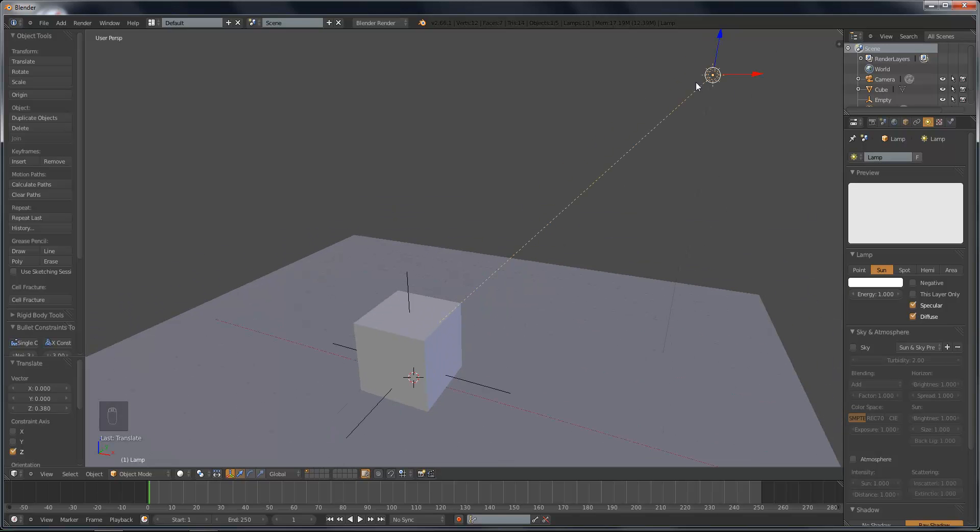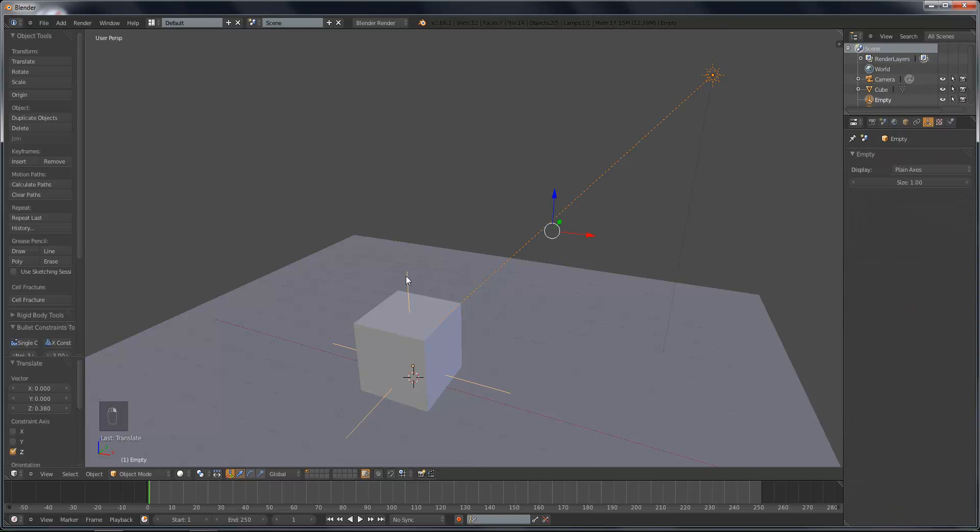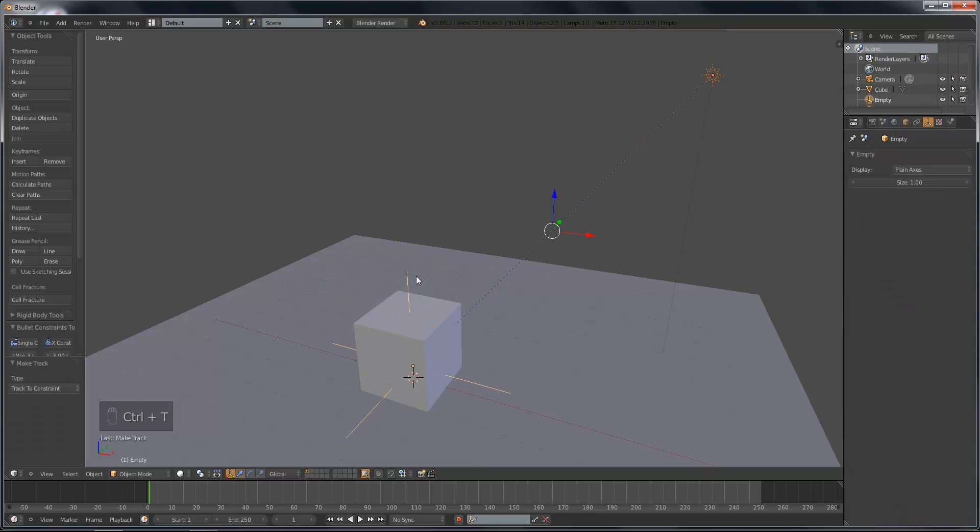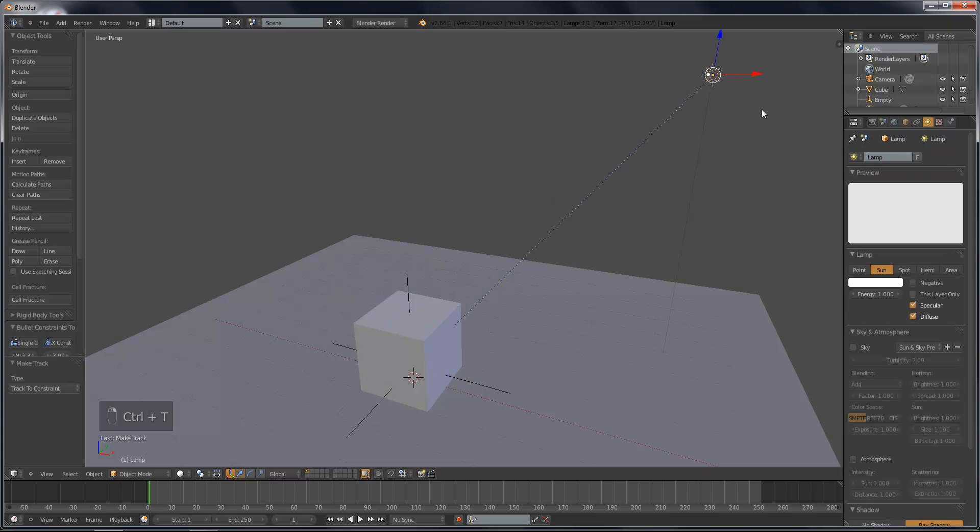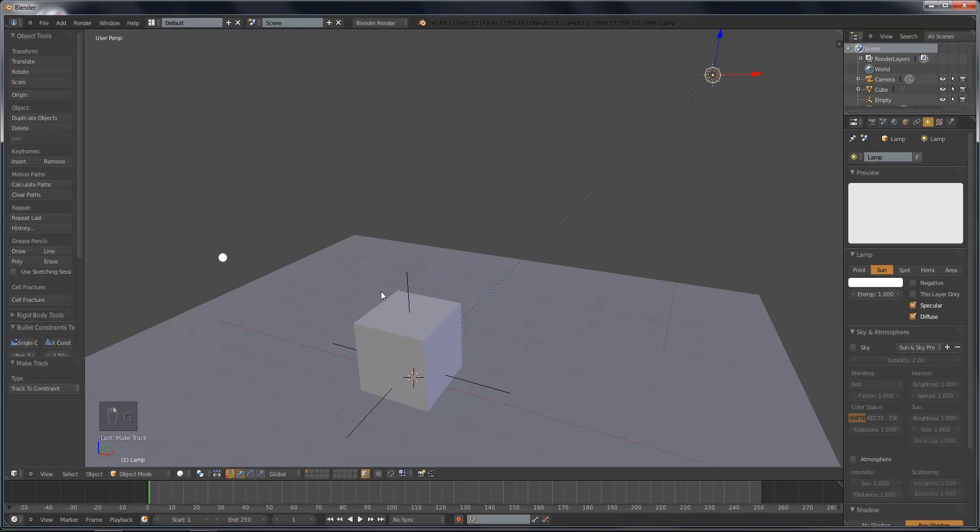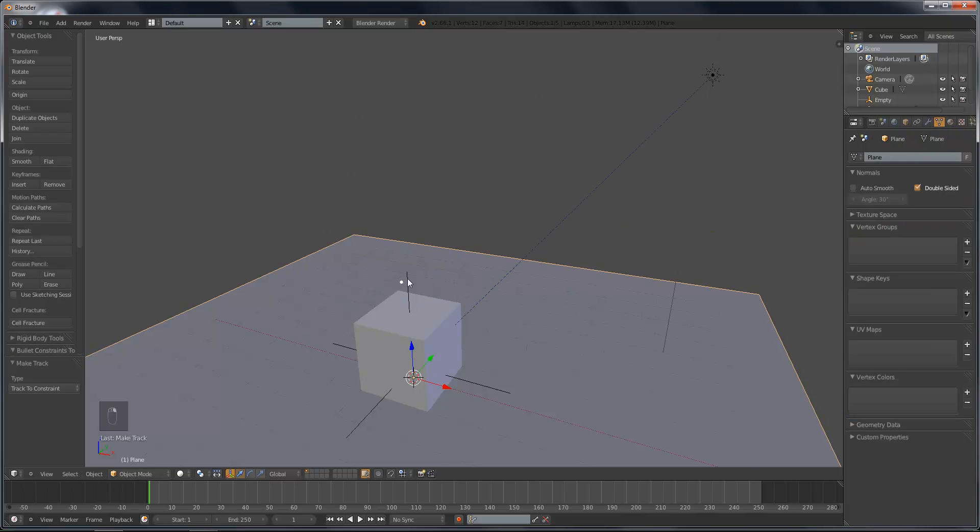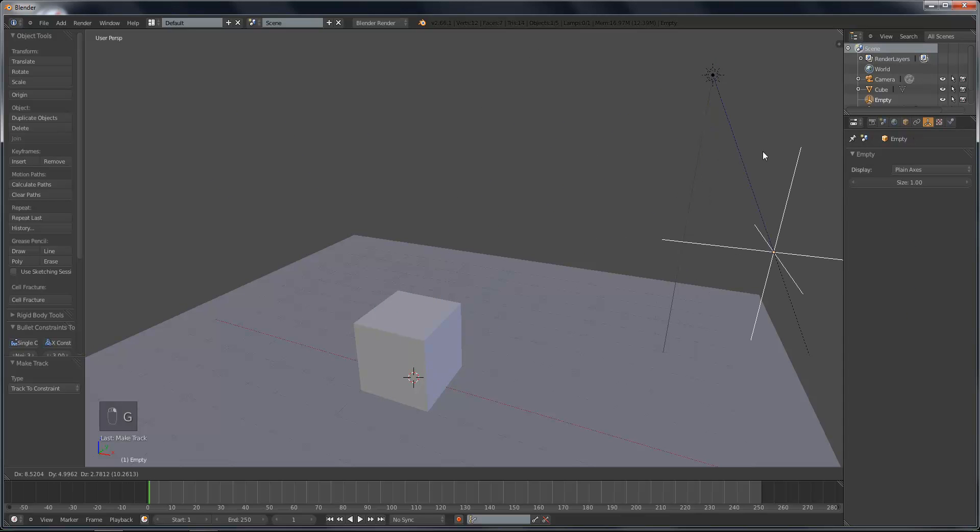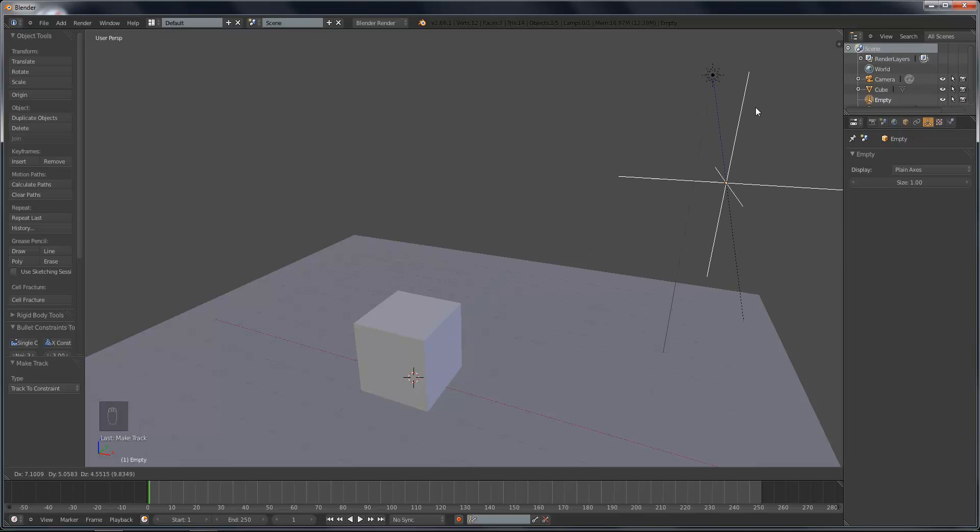So with the sun lamp selected, shift right-click the empty, and do Control T, Track To constraint. So now, the sun is always pointing at this empty. Even if we move the empty around, it will move the sun's direction.